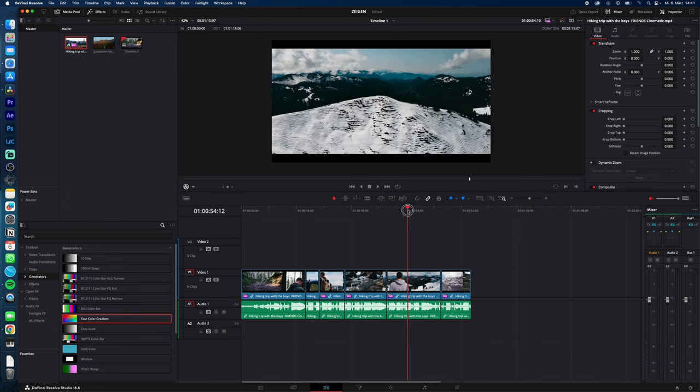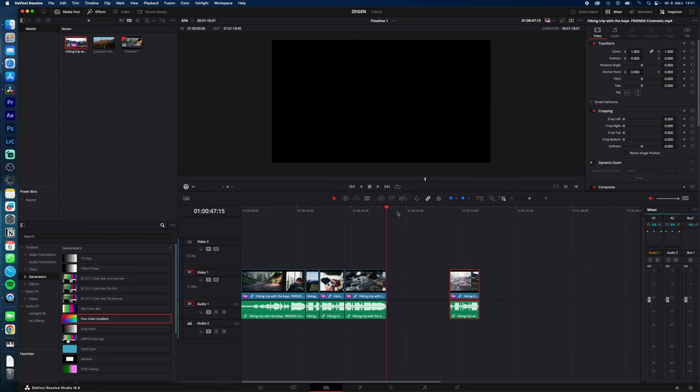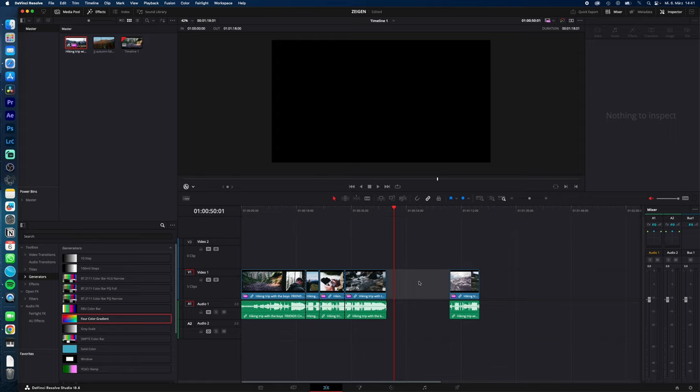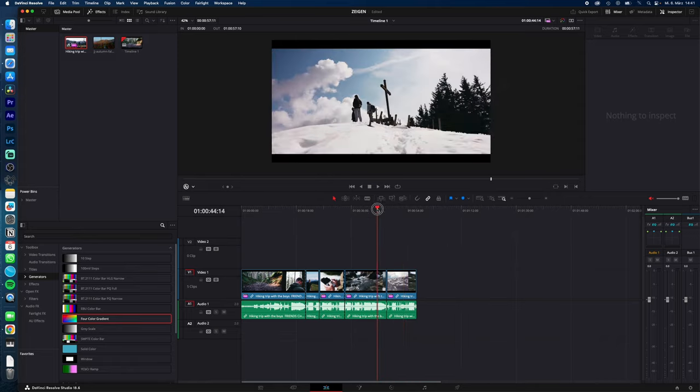And with S I just Ripple Delete. So if I select this clip, I will delete the clip with S and also close the gap. Like this. And if you have created a gap in between your clips, just select the space and hit S to also delete the gap.